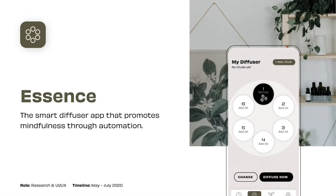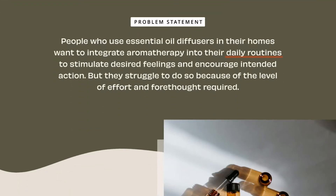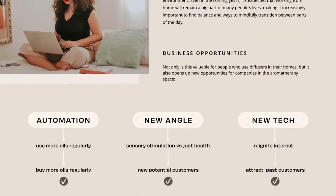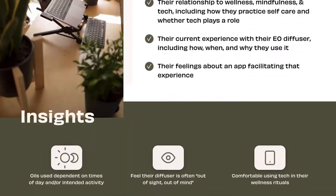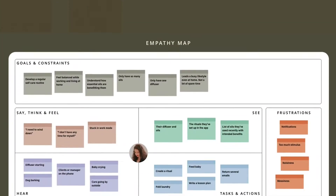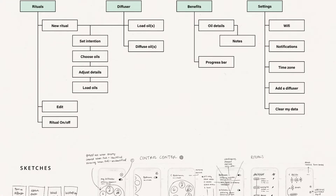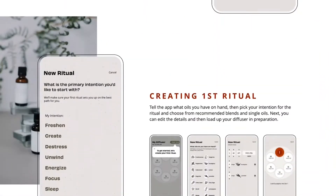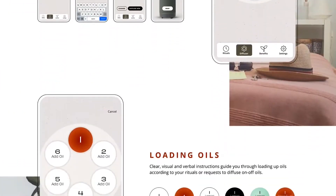Hey everyone and welcome to part two of Behind the Design, where I'm showing you how I created this app design and case study. If you missed the first part of the series, I'd recommend going back and watching it before moving forward. If you haven't seen the case study I'm referring to, you can check that out in the link in the description below. What we're going to be talking about today is writing your discussion guide as well as other tips for conducting your research interviews.